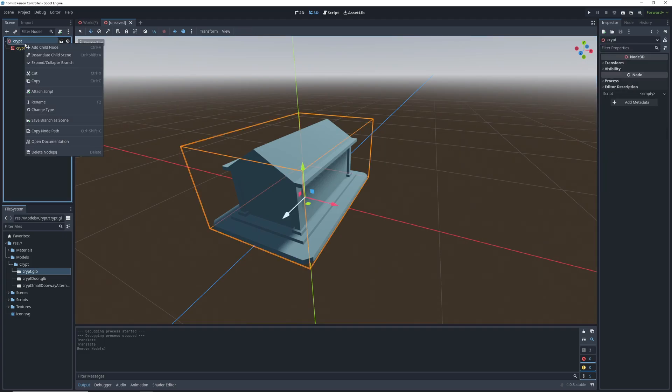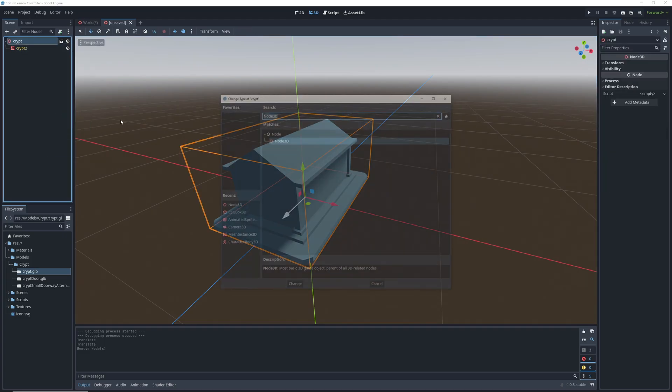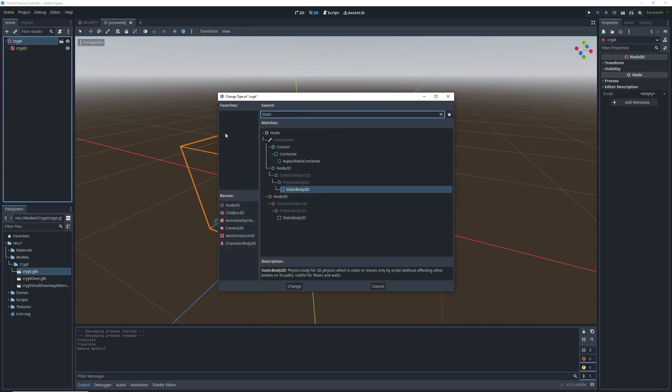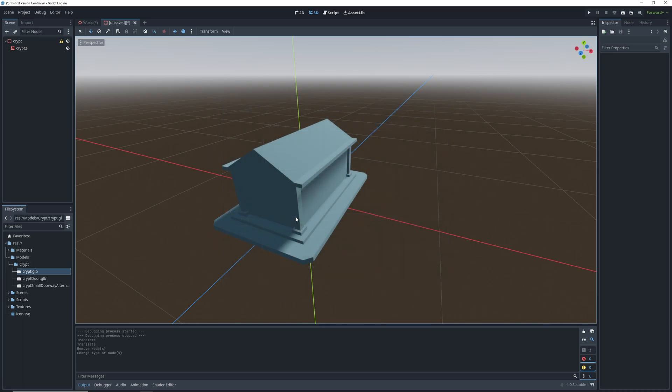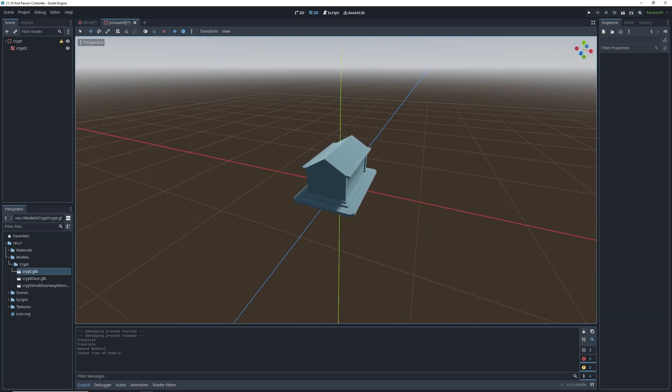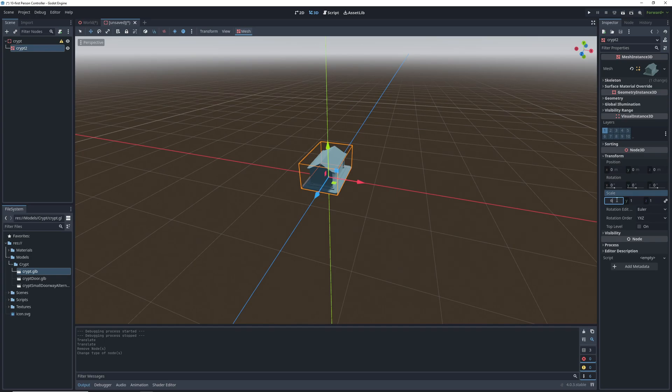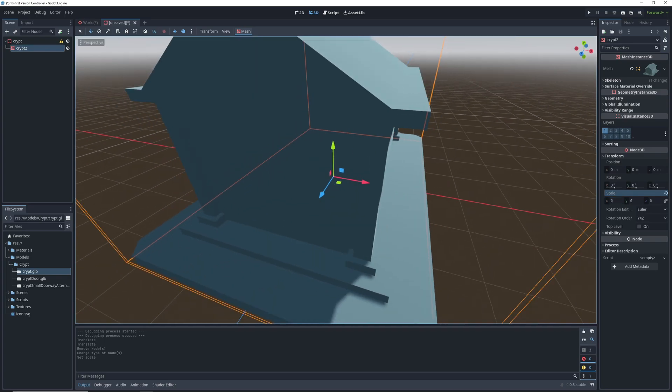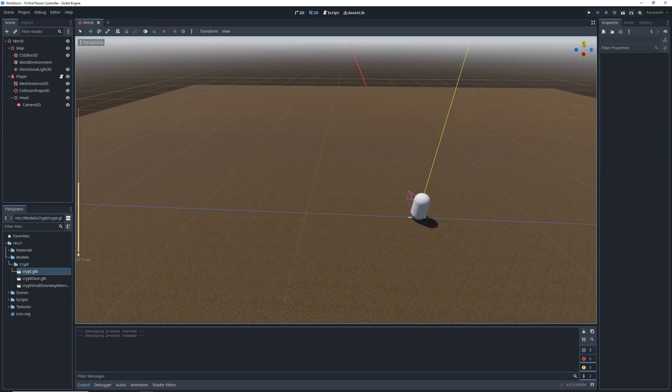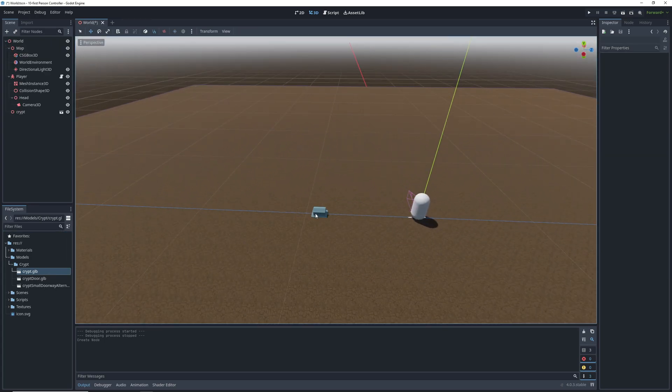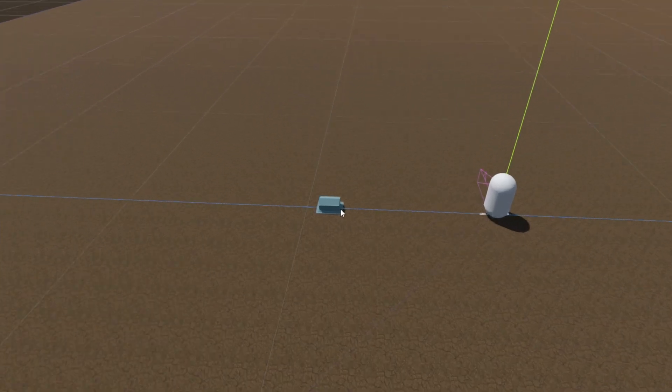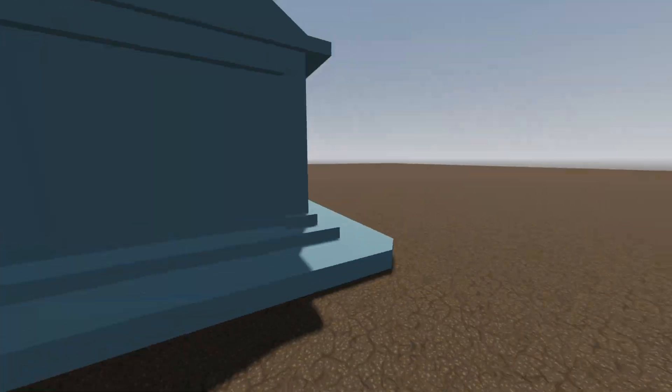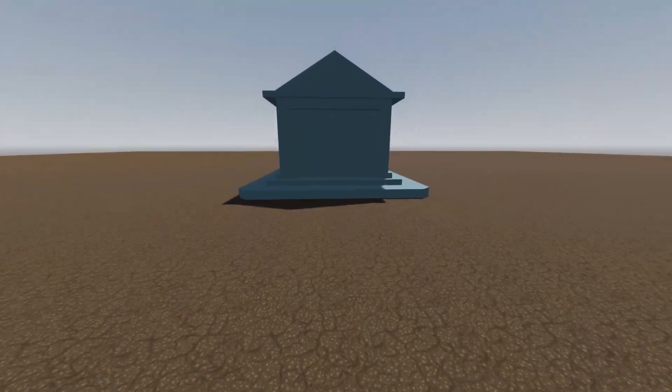The first thing we're going to do is change the type of the root node to static body 3D so we can add a collision shape later. Next let's change up the scaling and increase the size of the model in the transform subsection, because by default this thing is tiny. It's baby crypt! After that save it as a Godot scene, add it to the level, and test out how it looks.